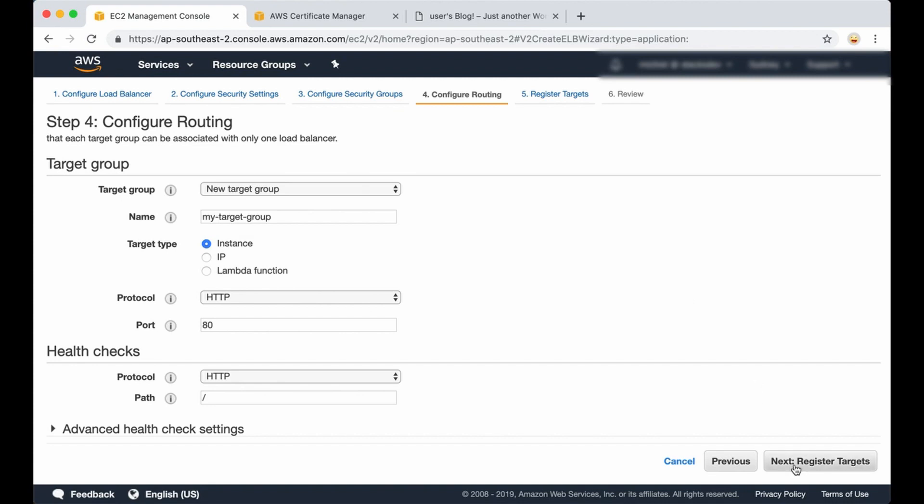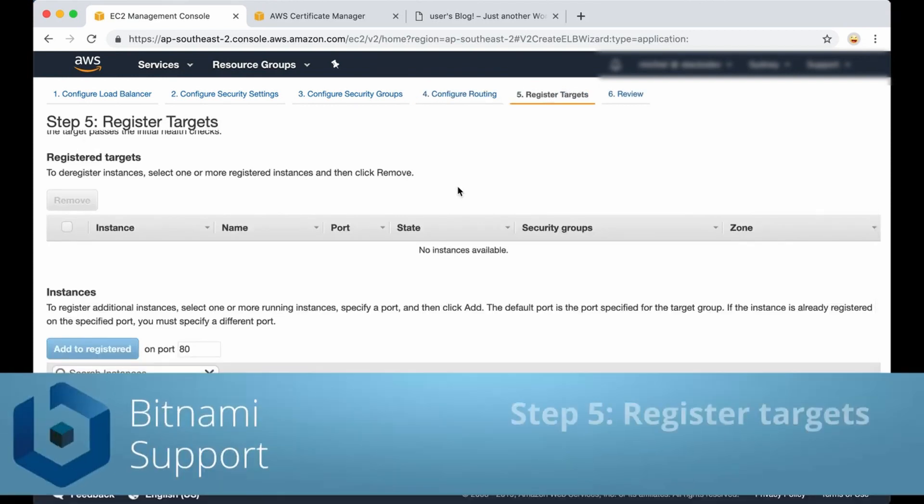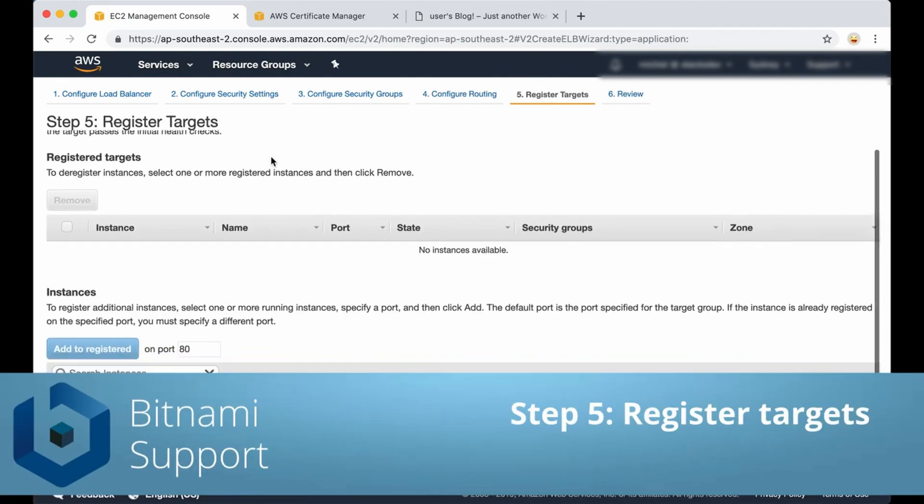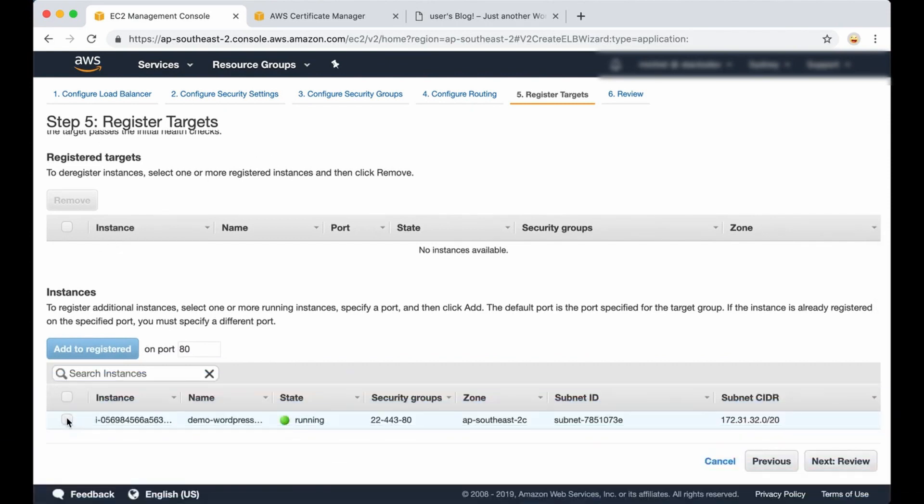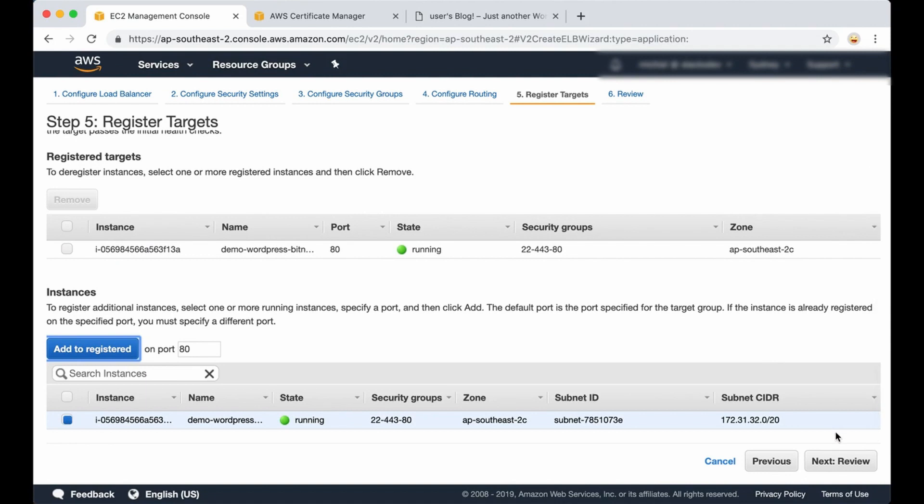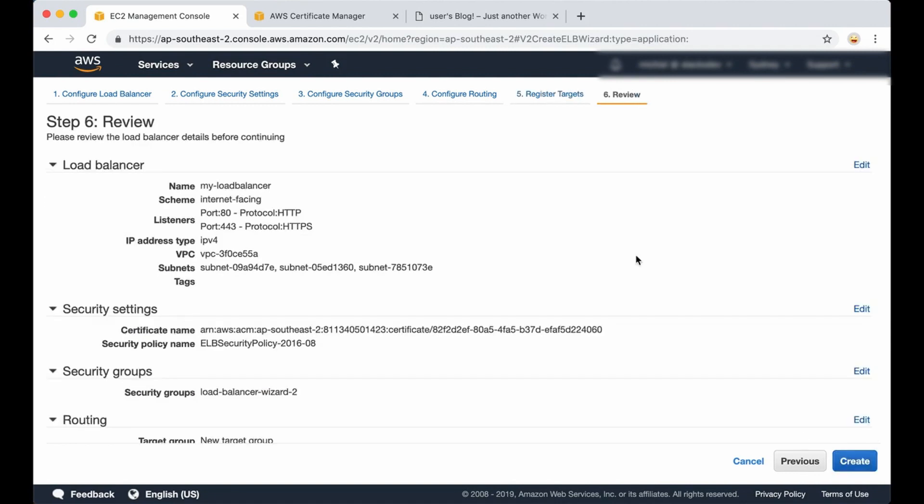Now we have to register the target for our load balancer, which is our instance. You need to select your instance here and add it to registered. It shows up there. And the next thing you need to do is click on review.